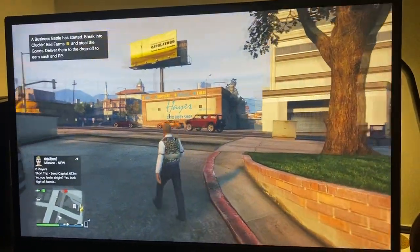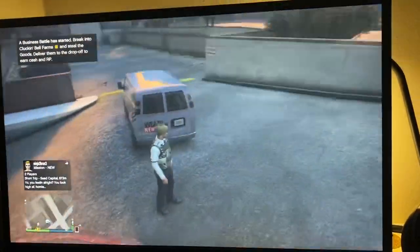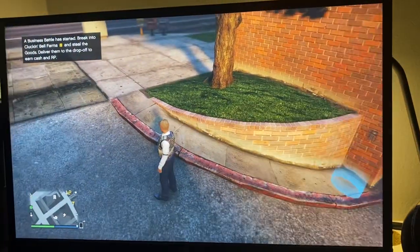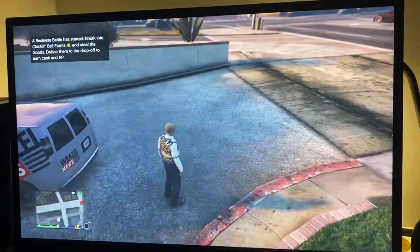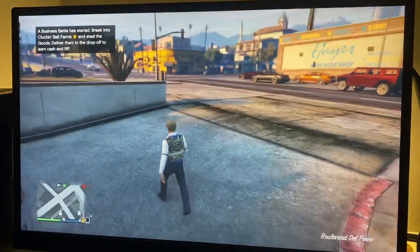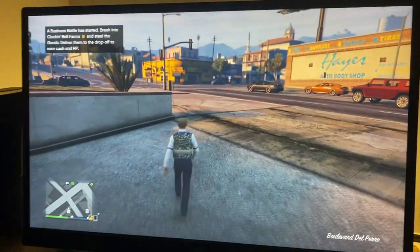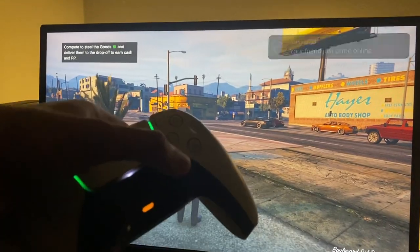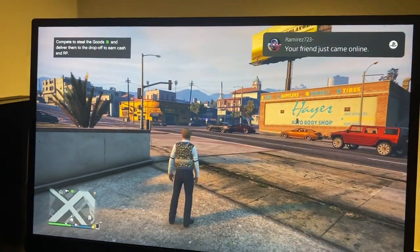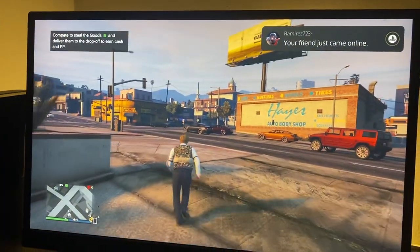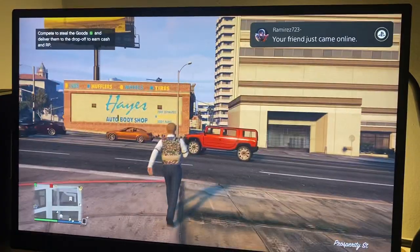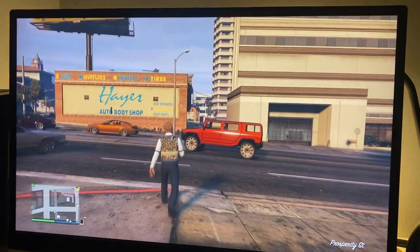Hello guys and welcome back to MS Tech Tutorials. In today's video I'm going to be showing you how to look backwards while running, or just in general. All you have to do is hold the R3 button. You can do this while running with a gun out, and you can also do this in first-person mode as well.